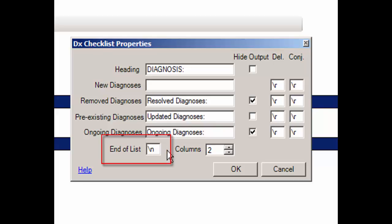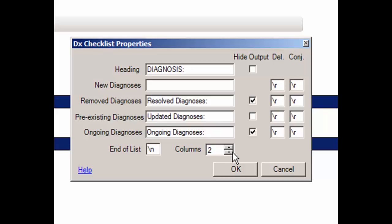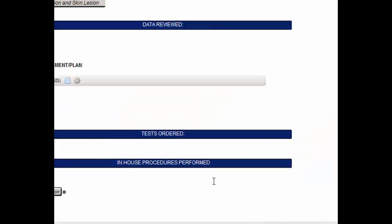Next, in the End of List field, enter any punctuation or text you want to appear at the end of the diagnosis checklist, if needed. Typically, this will be a period and/or backslash n for creating a space between the diagnosis checklist text and any other subsequent note text. You can now enter the number of columns for the diagnosis checklist — you can have between one and four columns. When you have finished configuring the diagnosis checklist properties, click the OK button.